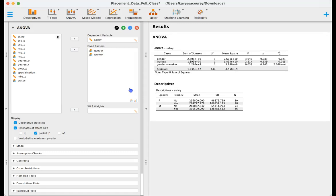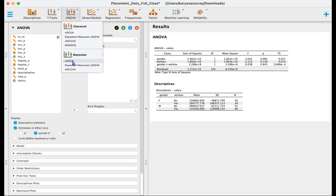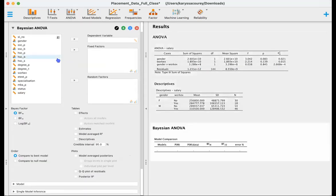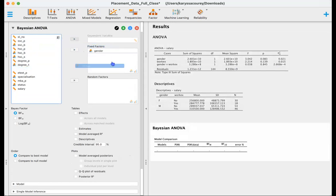So to do the Bayesian ANOVA, we'll go ahead and select ANOVA. And then under the Bayesian heading, we'll select ANOVA. As before, our fixed factors are still gender and work experience and our dependent variable is salary.